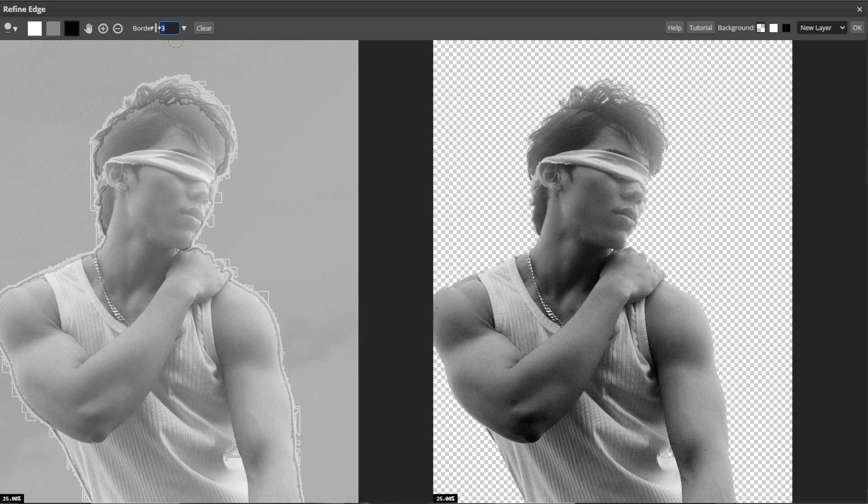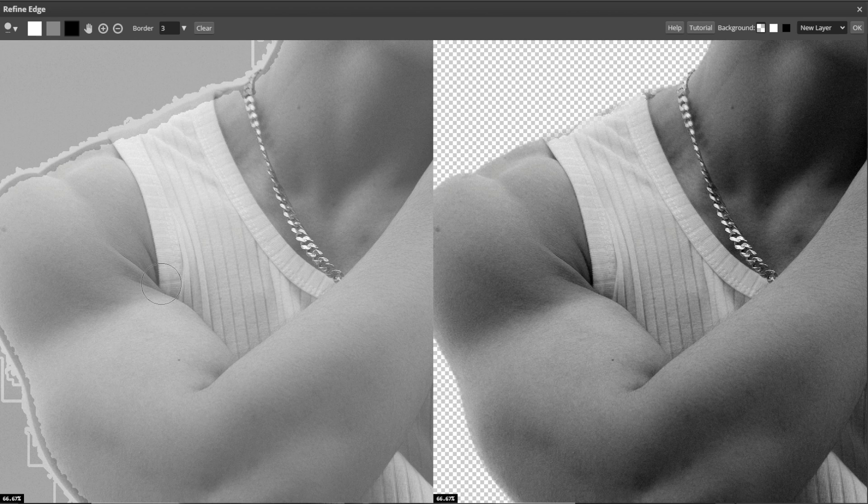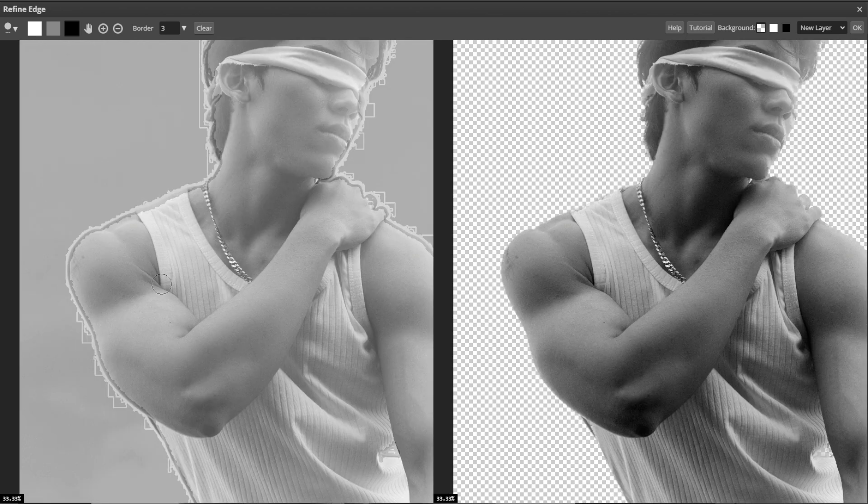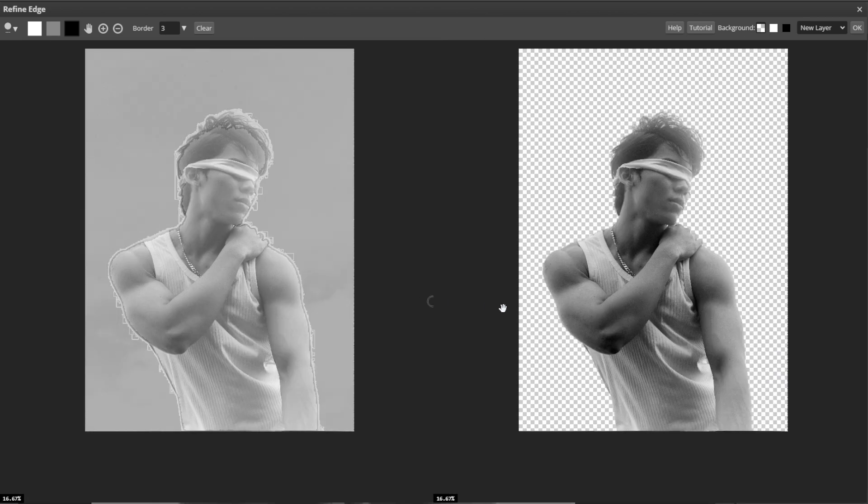You can also zoom into specific areas using the mouse wheel or by pressing Ctrl plus or minus. Then move the image by holding the spacebar or dragging.